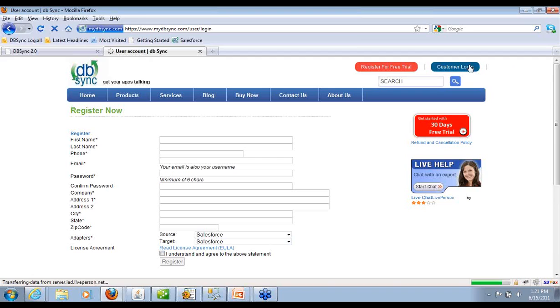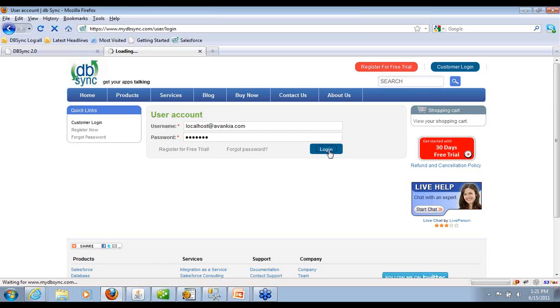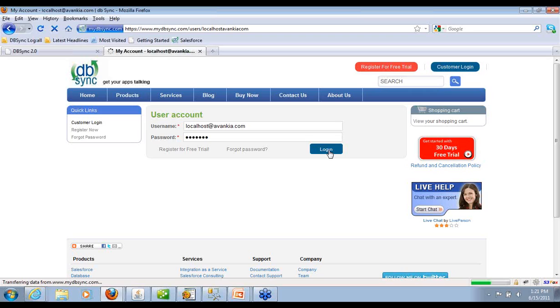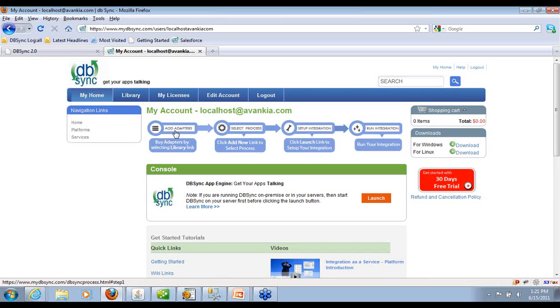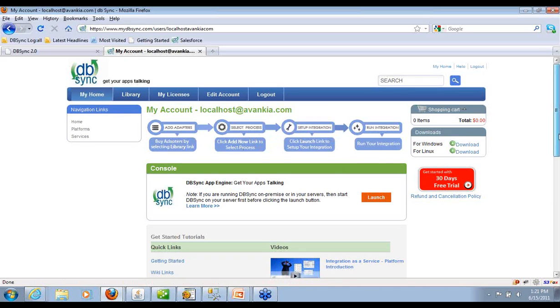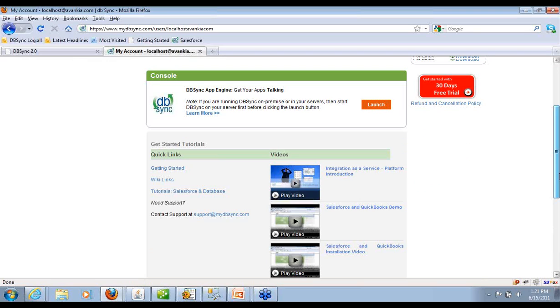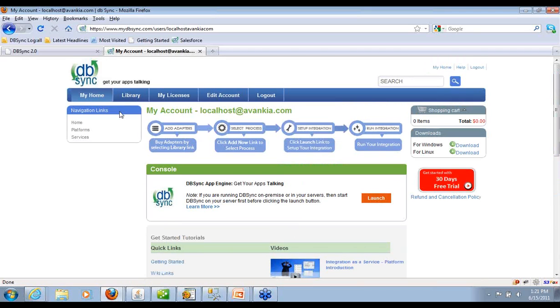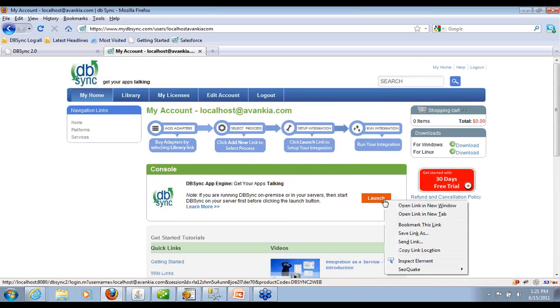Once you register, you will get a username and password and you can log in. Once you log in, you end up into your home page and it shows how you pretty much add adapters to process to integrate to run the integration. It does have some videos built in and you can watch these videos and then manage licenses and other things.